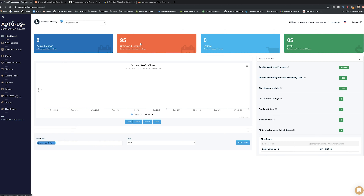I've already logged into AutoDS. I have around 995 listings that are currently untracked. I'm not going to get into why I don't track my listings — this software is really designed for drop shipping, which is what 'DS' stands for. But what I actually use it for is listing products very quickly from multiple sources.